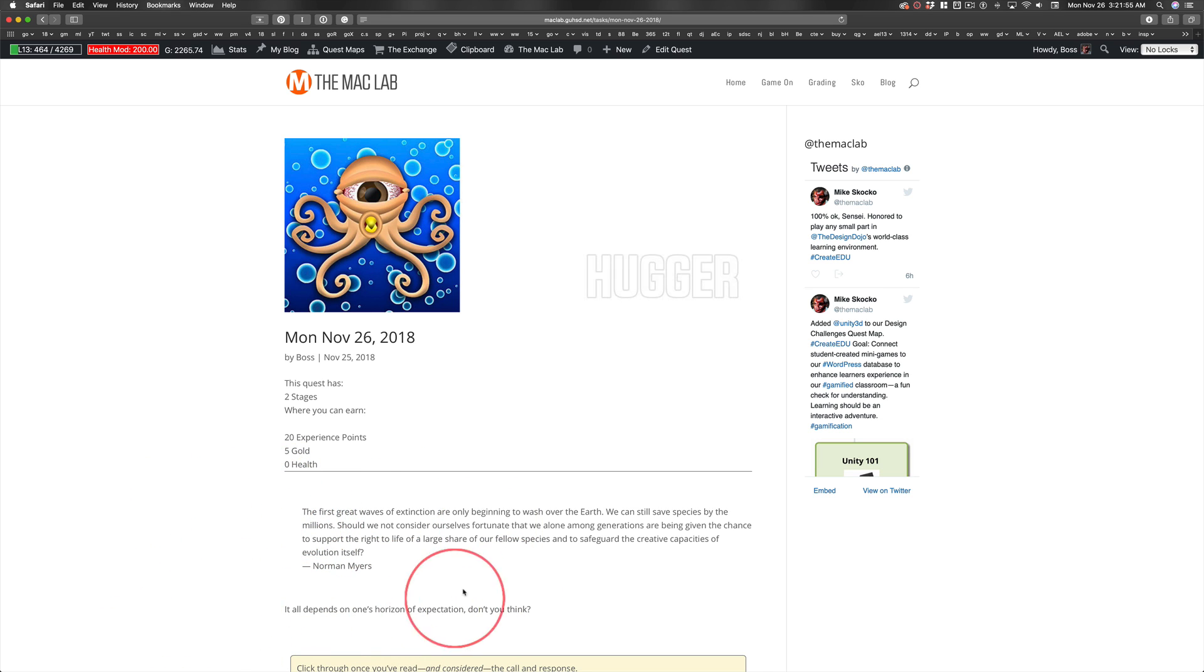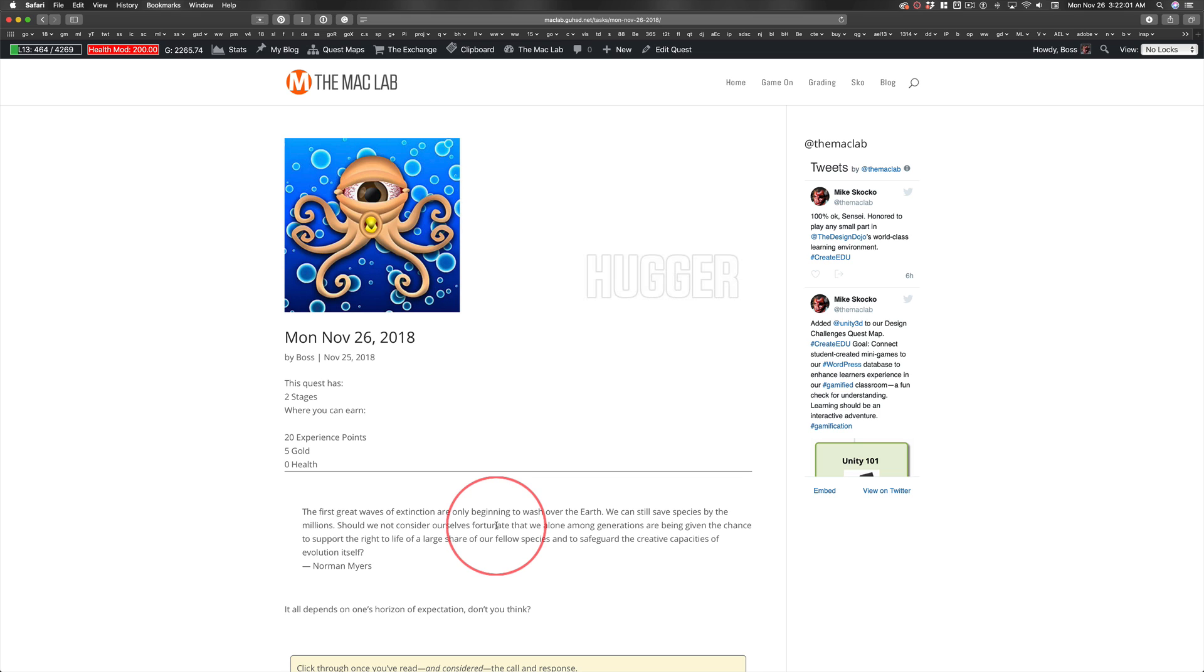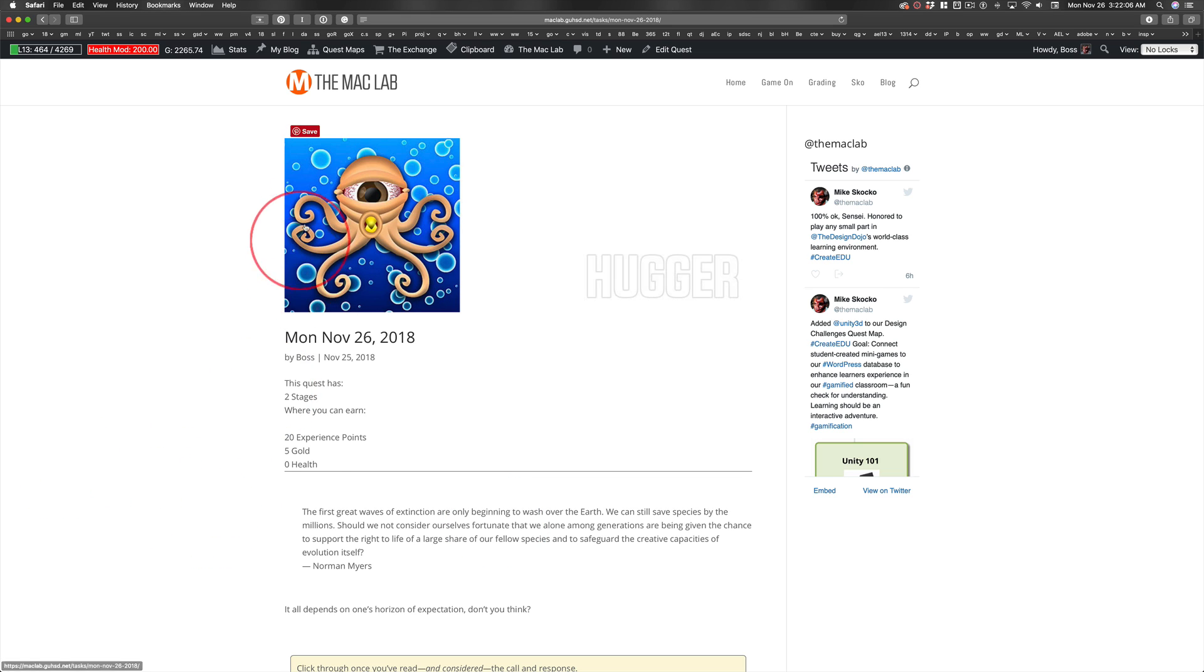So I will let that sit because we have lots to do. And I would like you to consider yourself fortunate that we have so many opportunities for you to be creative here. So let's head over to the quest maps.